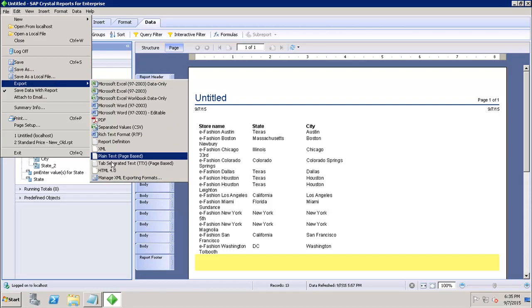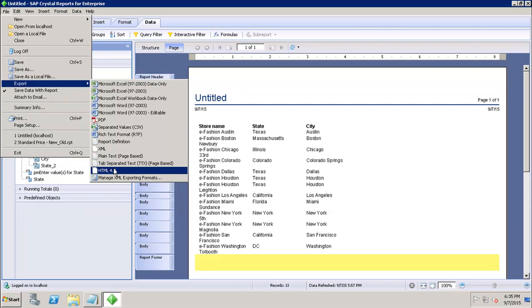The HTML 4.0 format saves the structure and the formatting of the report by using DHTML. All of the images in your report are saved externally and a hyperlink is inserted in the exported HTML format.